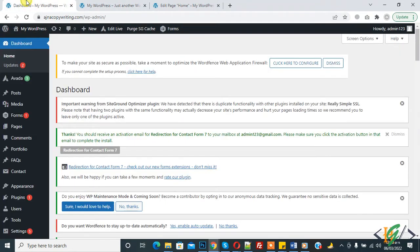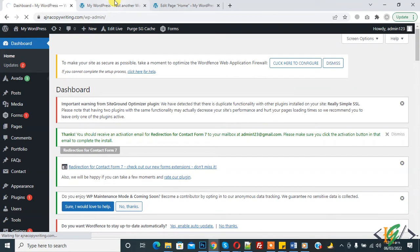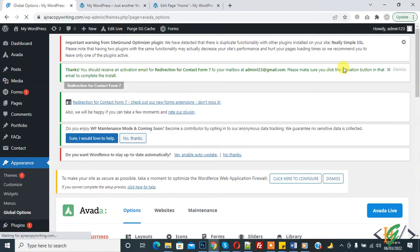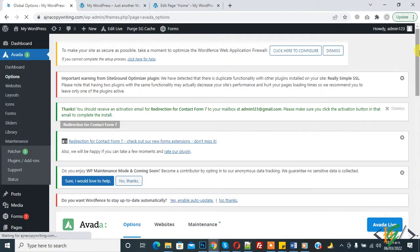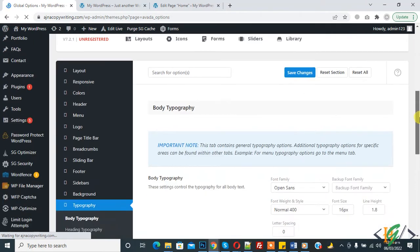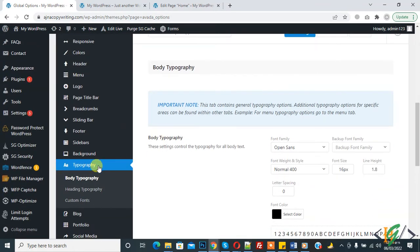Now we will change, so in our Avada click on option. Avada option is open and now here you see typography.